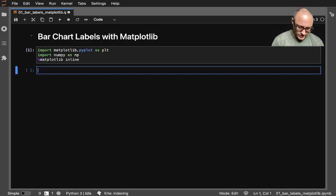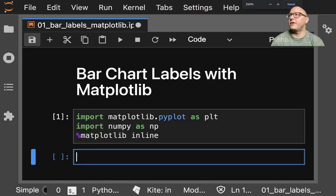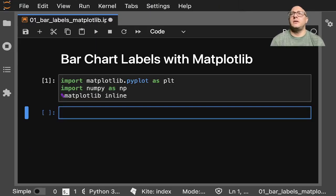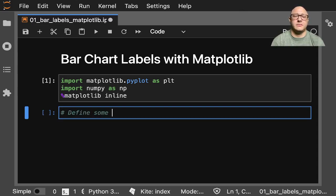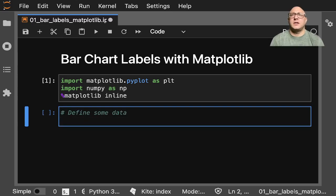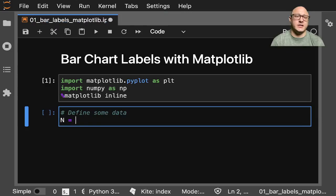And I'm going to zoom in here for you guys a little bit. So next up, let's go on and define some data. So what are we going to want to do here? Let's say that we want n is equal to 5.